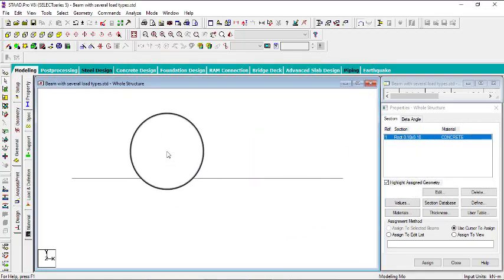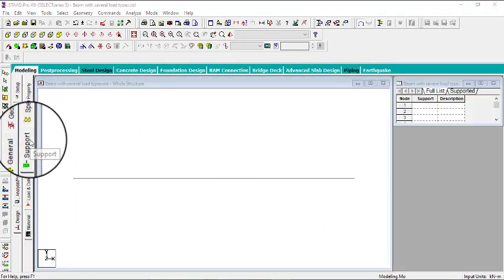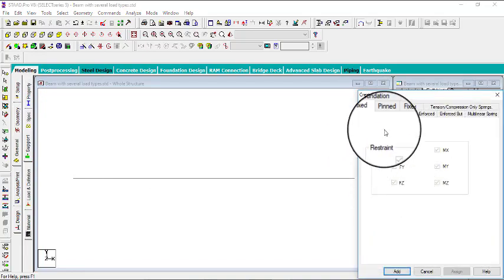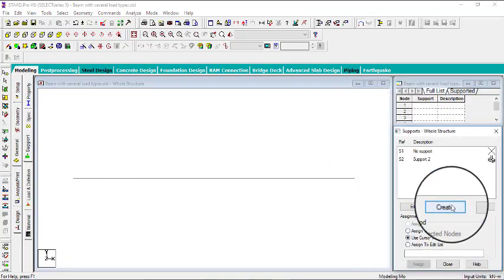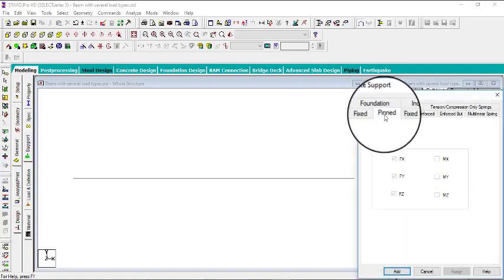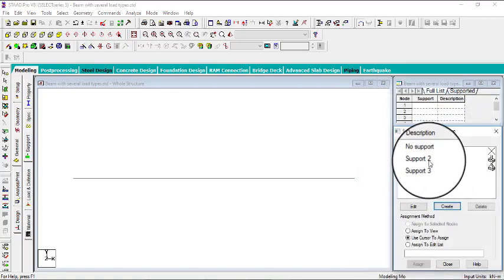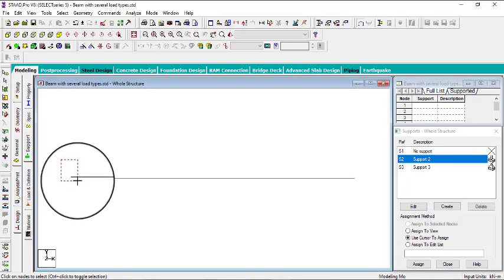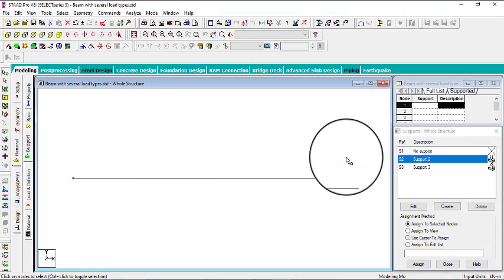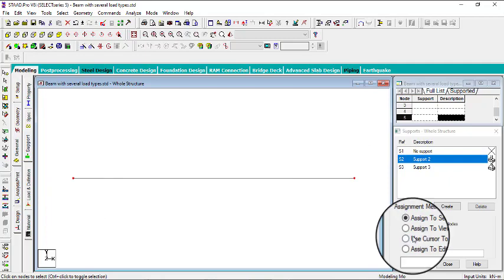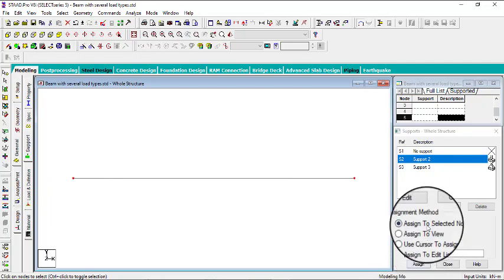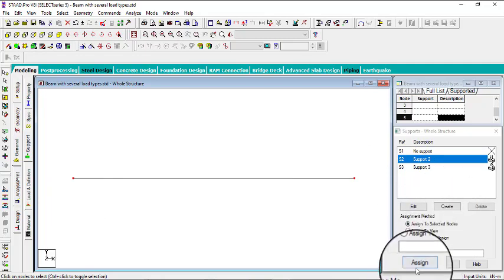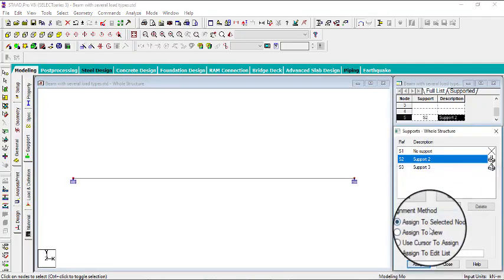Since we're done with that, go to the supports and then create. We can create a fixed support, click on add. Go to create again, then we can create a pinned support and say add. For this one, I can select this node and then select this node. You can hold Ctrl to select two or more nodes. Then click on assign to selected nodes. We're using this assignments method. Click on assign, then yes.